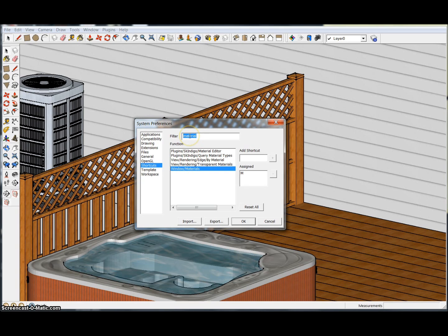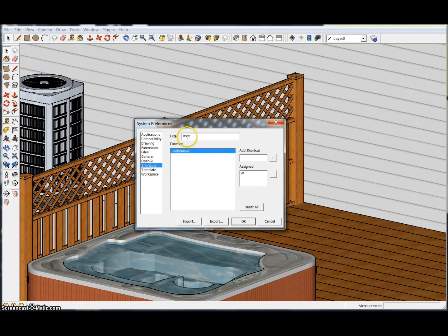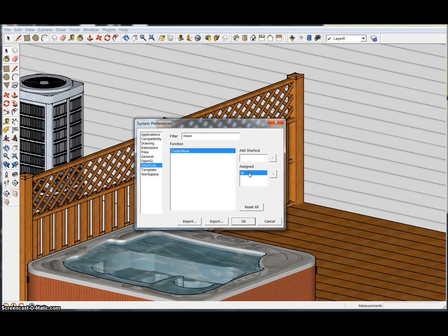The reason I do that is I want to be able to reach all of my main tools without having to move my hand across the keyboard. I can still hit all my modifier keys and the spacebar to go back to the selection tool.